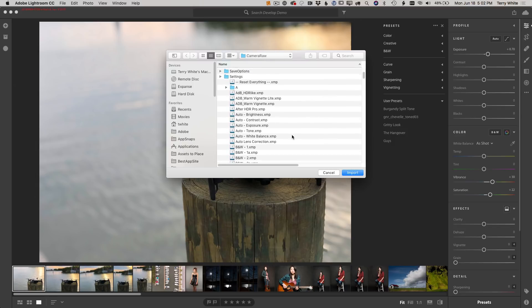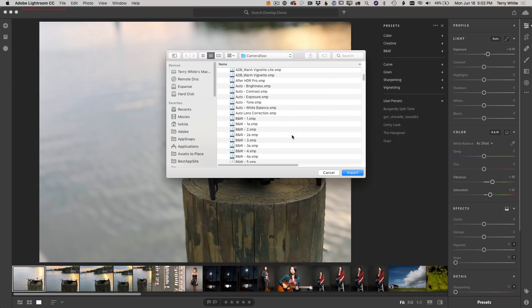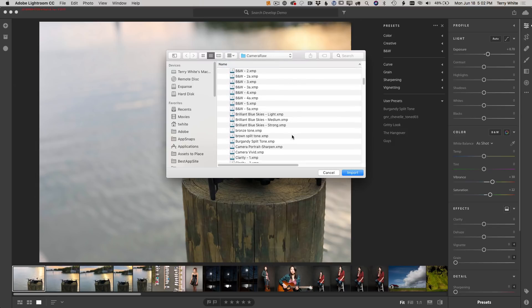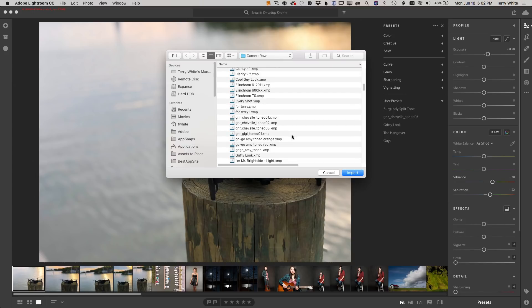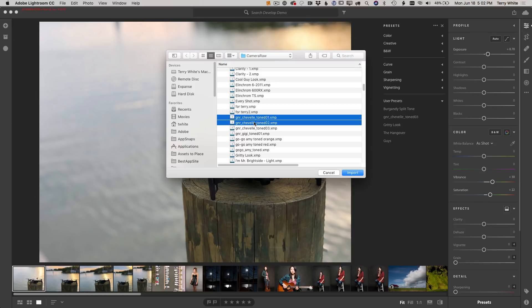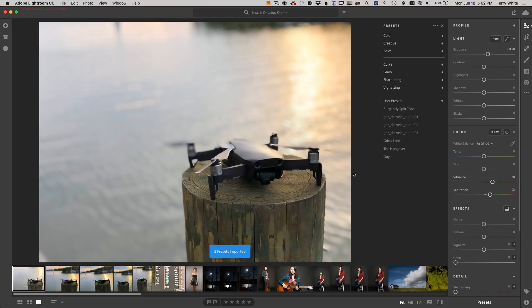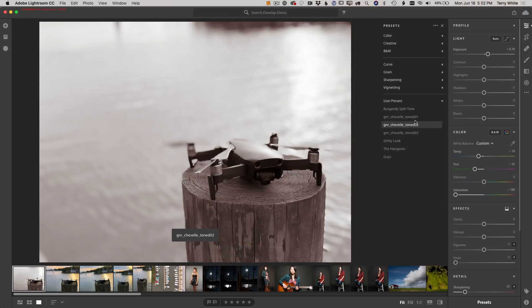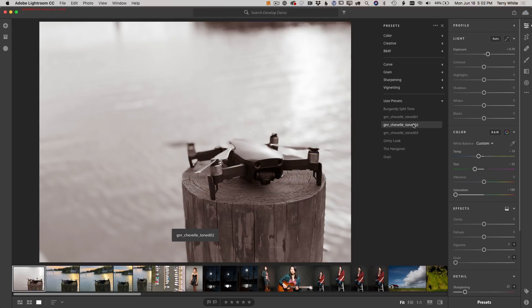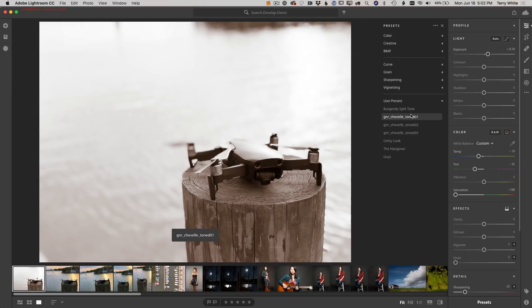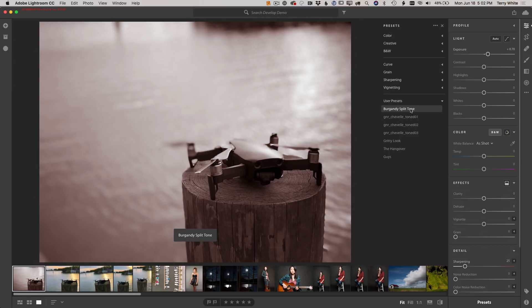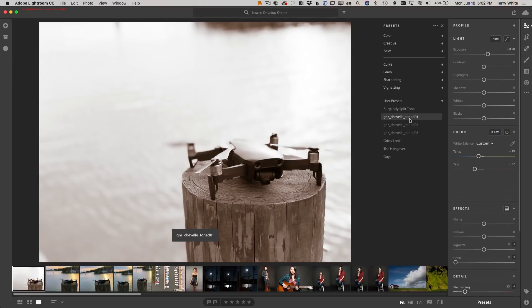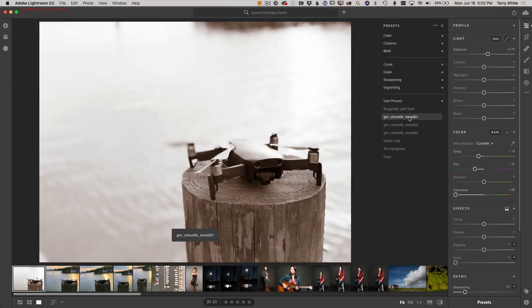Let's simply scroll down and find the one that I want. There it is, I've already got this Chevelle 3 but I want to get Chevelle 1 and Chevelle 2 while I'm at it. I'll go ahead and import those in and they've dropped right into my user presets. Now the beauty of it is those are syncing across the cloud, so when I go to Lightroom CC on my mobile device they will be there as well.